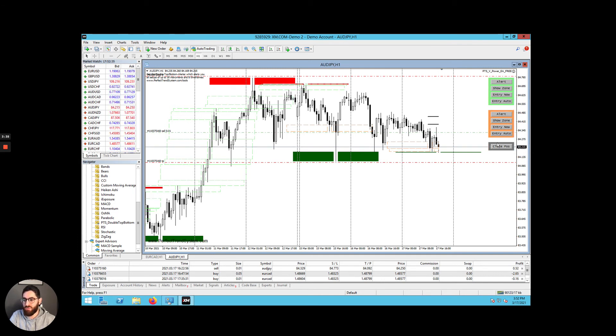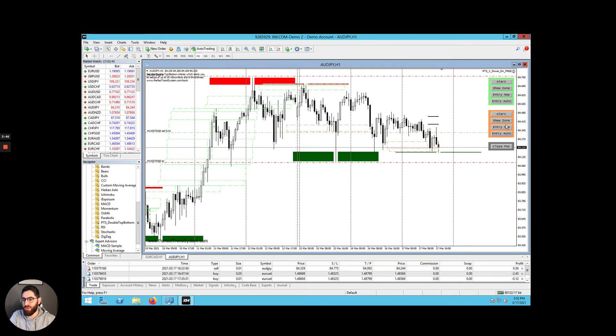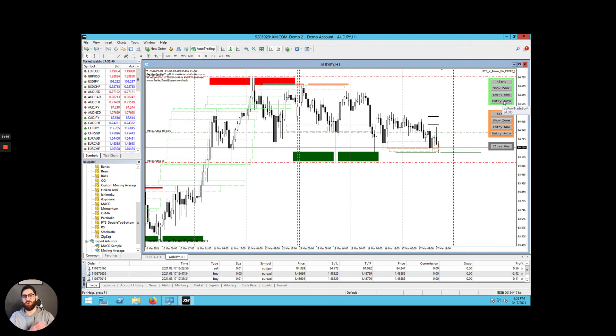This is for shorting positions, so selling. And this is for long positions, so buying. All you need to do is click entry now on either one of them, and then you'll enter into a trade, and the trading bot will do the rest.